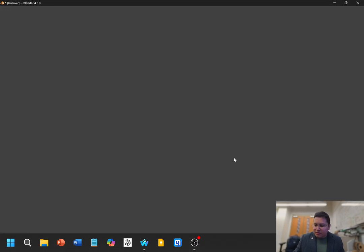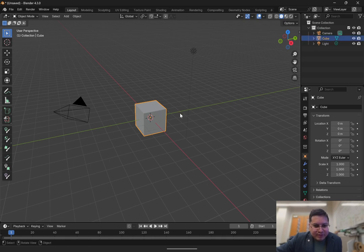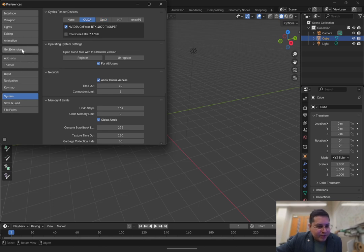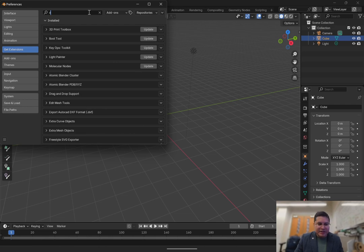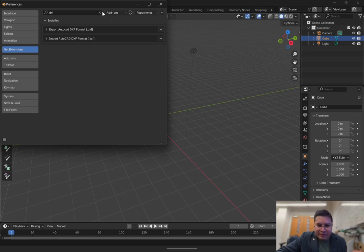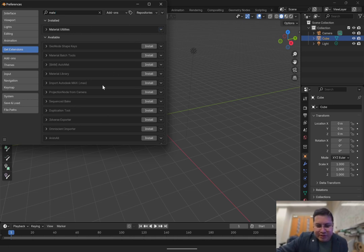We're going to open Blender. Before we do anything, go to Edit, Preferences, System, click on Allow Online Access and activate it. If you have an NVIDIA GPU, you can select CUDA or Optix or another rendering device option. Then go to Get Extensions. The tool we need the most is a DXF import tool — type in DXF and install Import AutoCAD DXF. Optionally you can also install Export DXF. The other tool we need is Material Utilities — make sure that's installed. Also install Edit Mesh Tools as well.